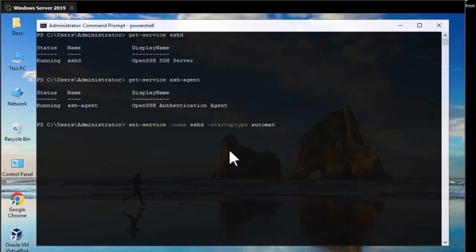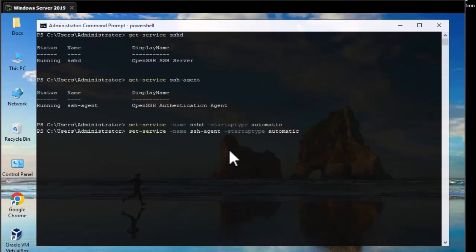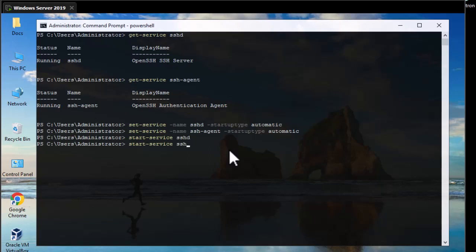The service will start automatically whenever your system starts. We do the same for the SSH Agent — set its startup type to Automatic as well. Sometimes services are not running, so you must start them manually. To start a service use the Start-Service PowerShell command with the service name. Start sshd and also start ssh-agent. Make sure to execute these commands to start the services and have them start up automatically.